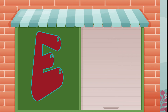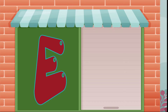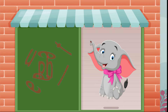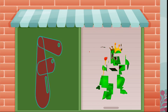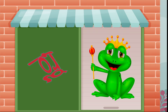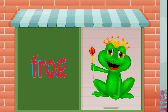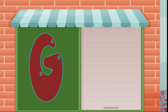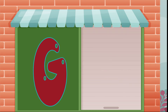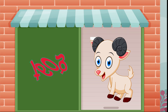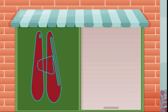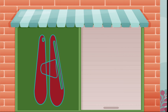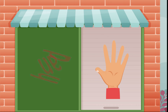E is for elephant, e-e-elephant. F is for frog, f-f-frog. G is for goat, g-g-goat. H is for hand, h-h-hand.